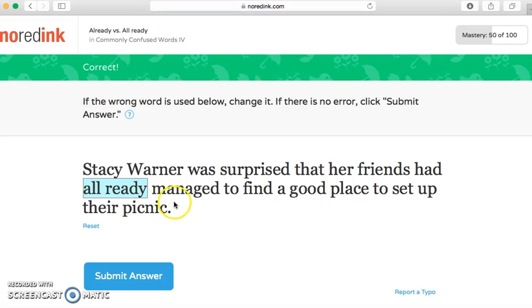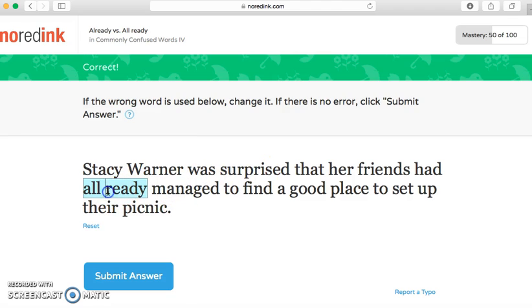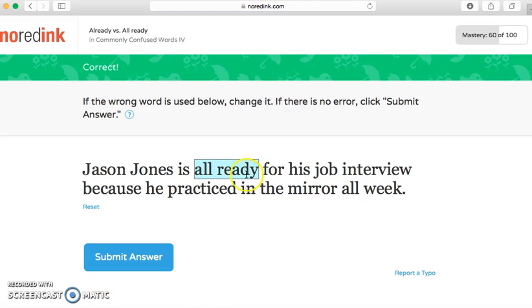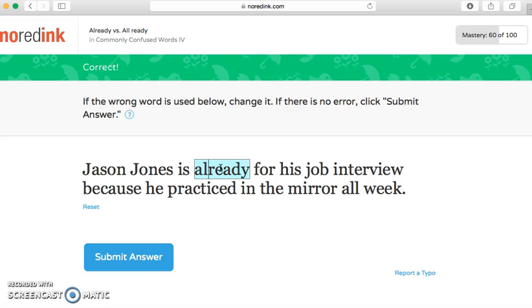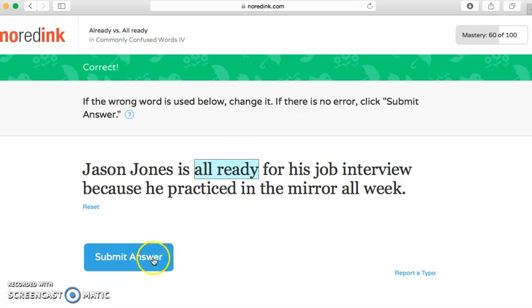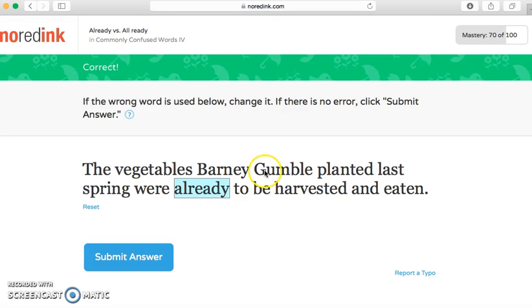'Chandler Bing was looking forward to the mummy exhibit until he found it had already been closed.' We're about 50% done — at level four it might be a little longer, but all the tests I've taken before have been relatively short. Next: 'that her friends had already' — there we go. 'Jason Jones is all ready for his job interview.' And: 'planted last spring, we're all ready to be harvested and eaten.'